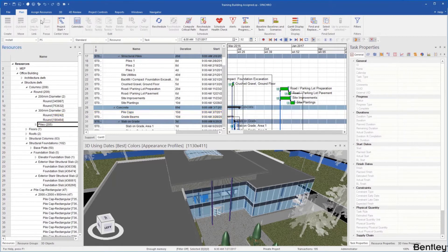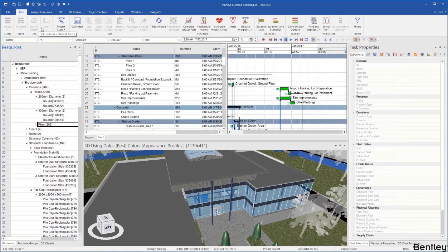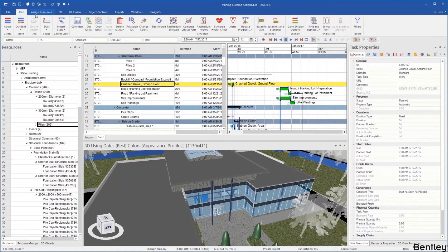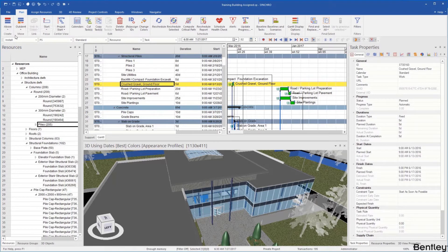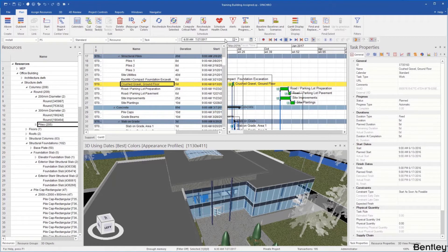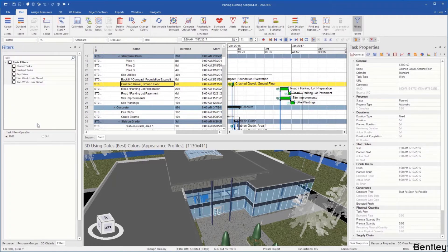Up at the top we have our different ribbons. If we go to our plan ribbon it gives us all our different planning info. You can see options for creating tasks, moving tasks, our calendars, creating baselines, and if you look at the end here we even have filters.